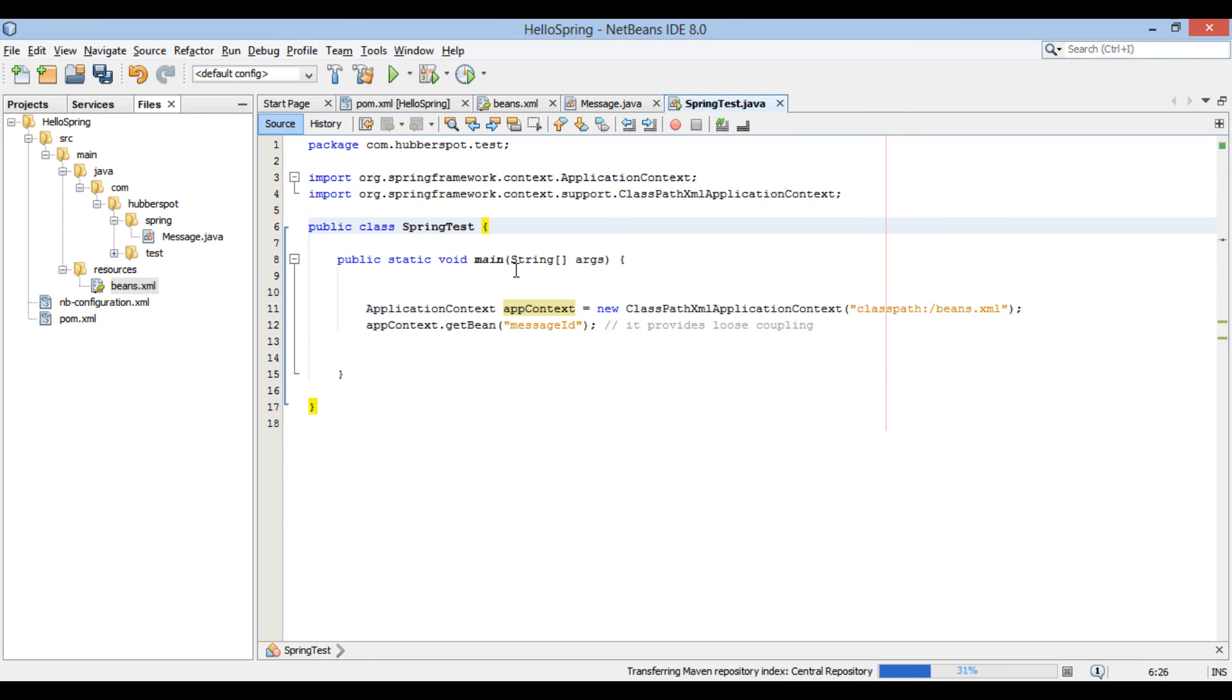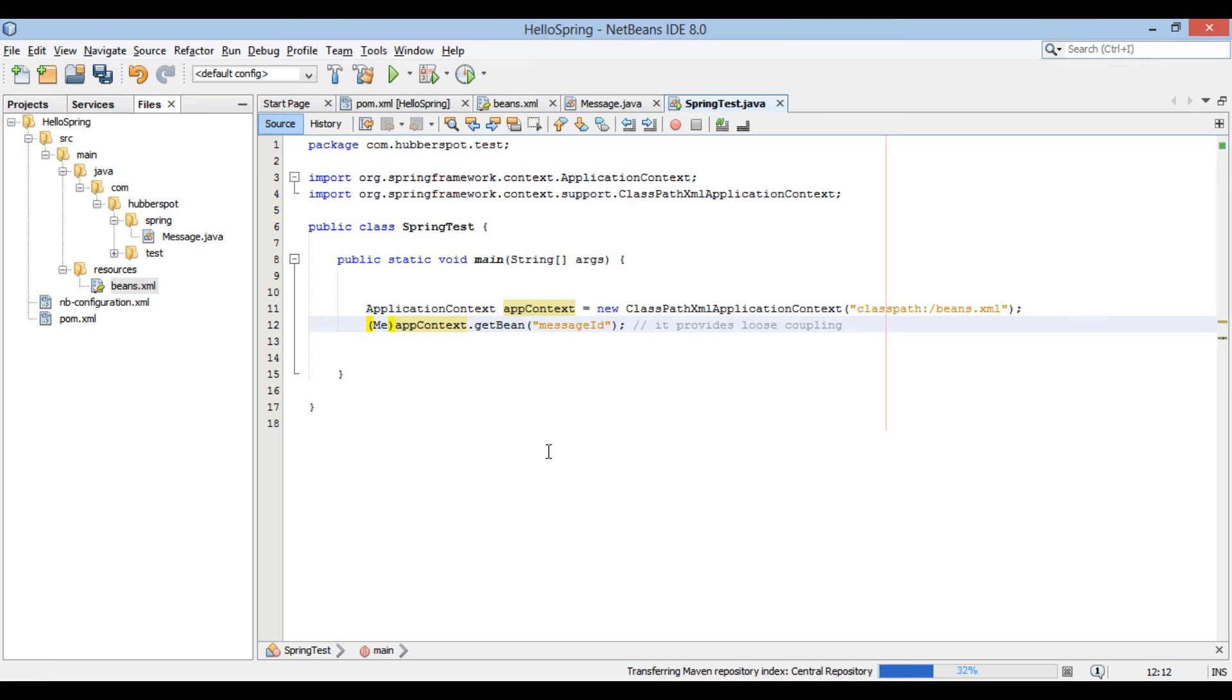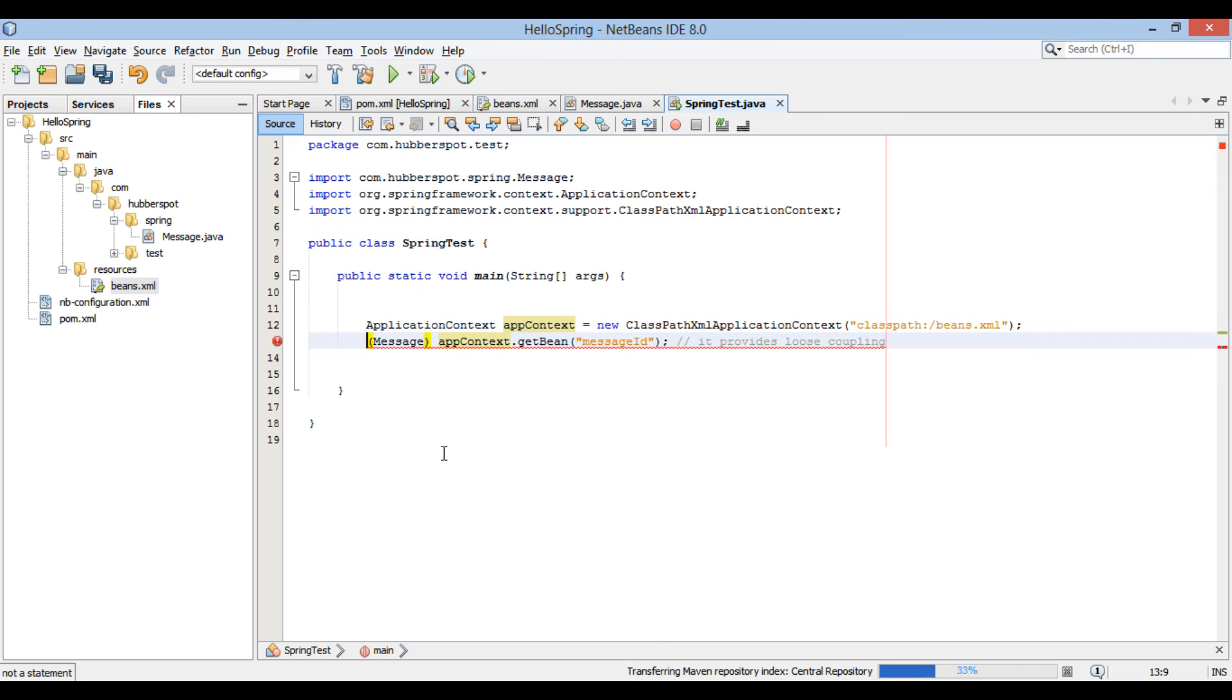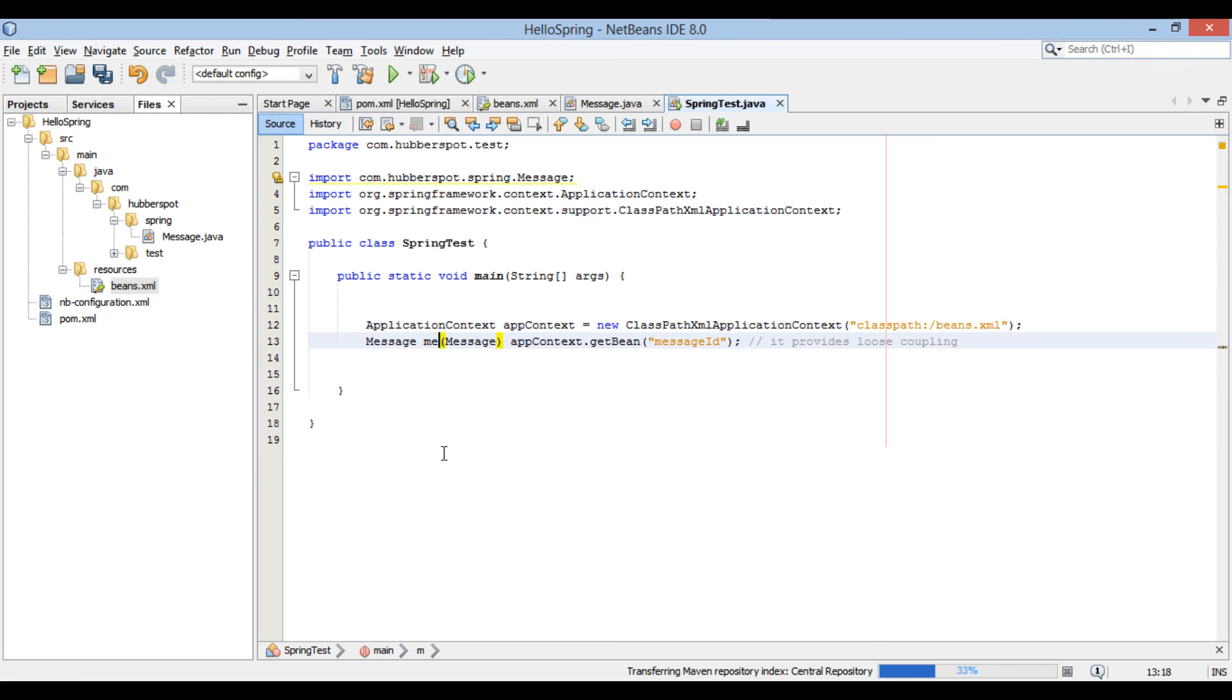It returns an object, we need to type cast it to message and store it in message variable of type message.